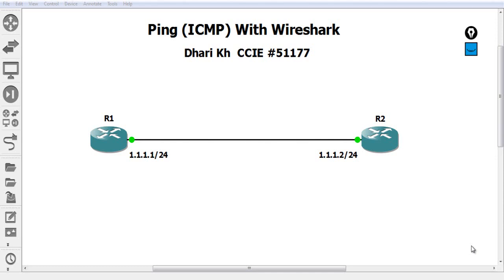This is Dari from the network team. Today we're going to talk about a very important topic: ping with Wireshark, how to analyze and check the ping ICMP protocol (Internet Control Message Protocol), how to understand MTU traffic, and then we will jump into fragmentation — how it works and how packets are fragmented and sent to another site.